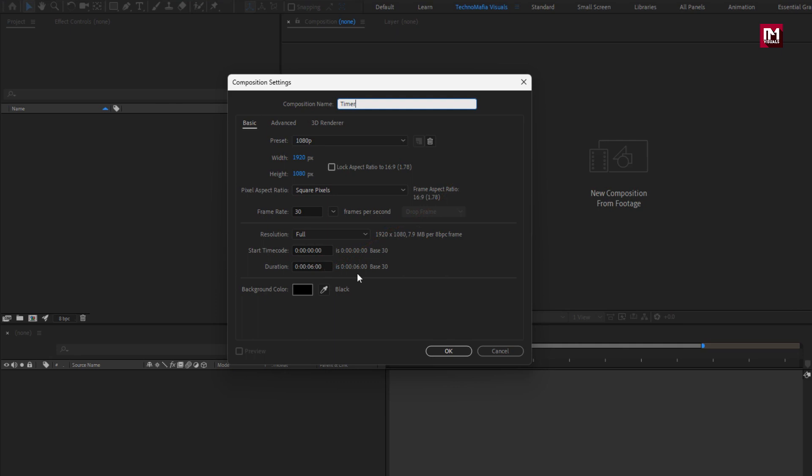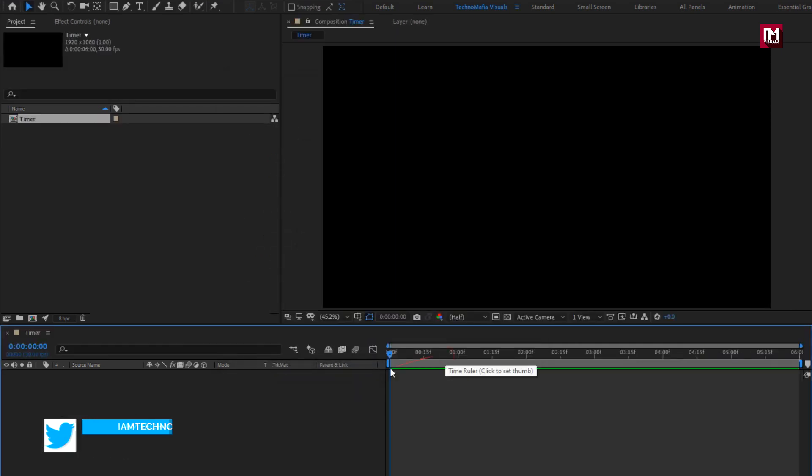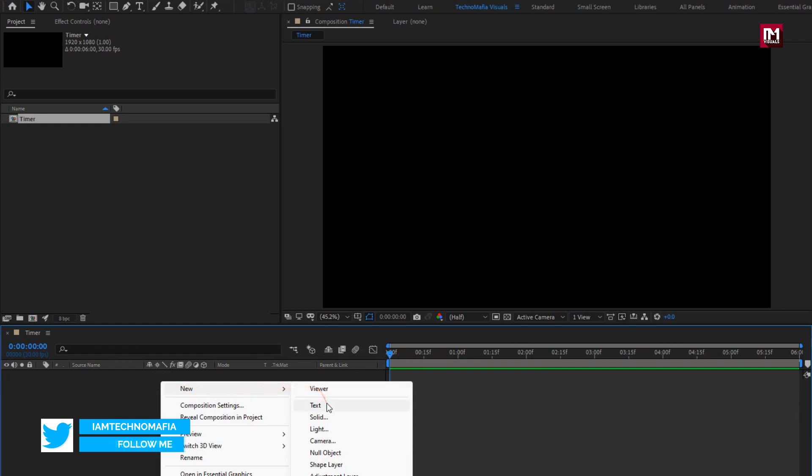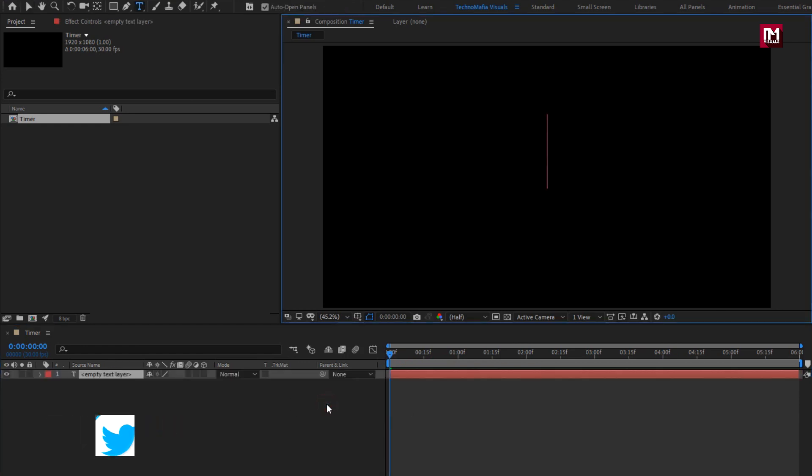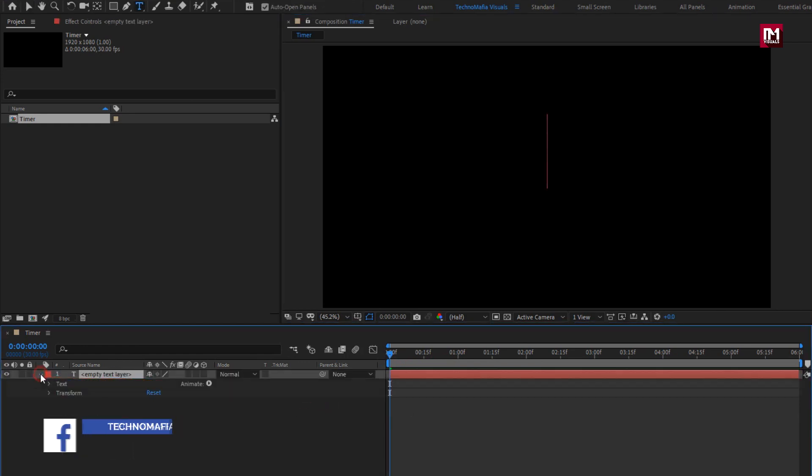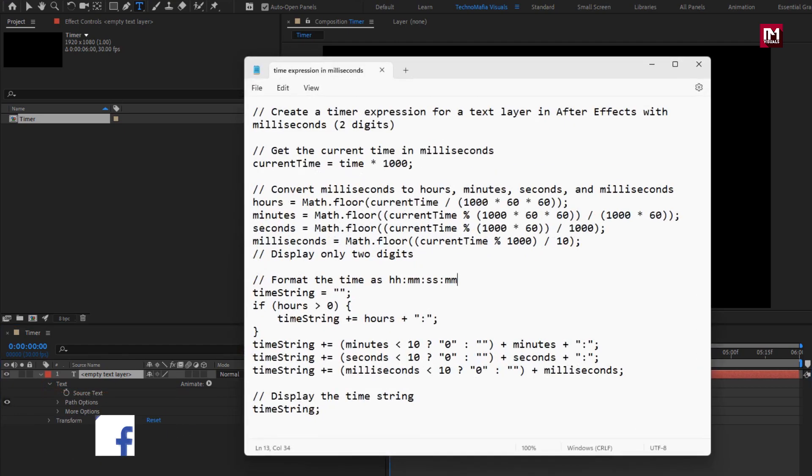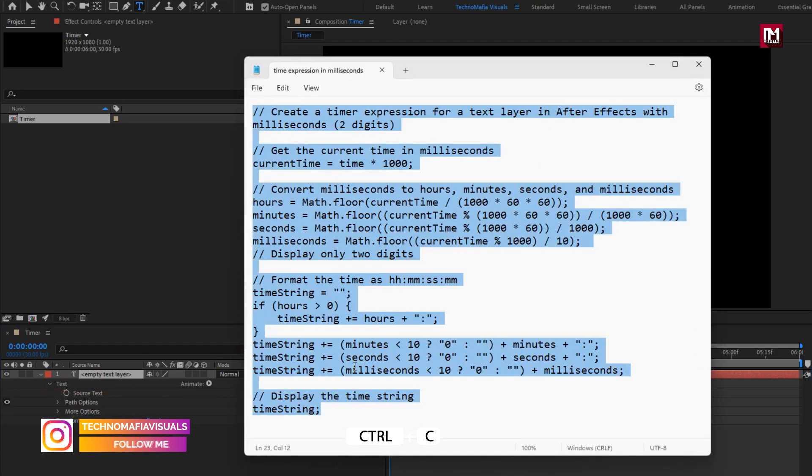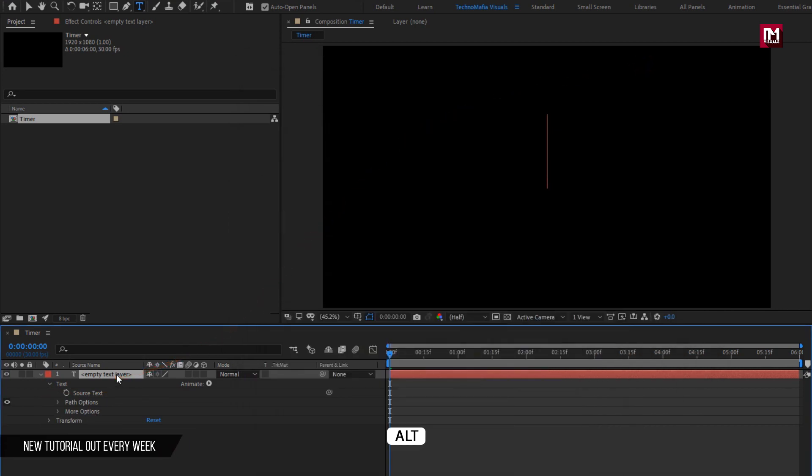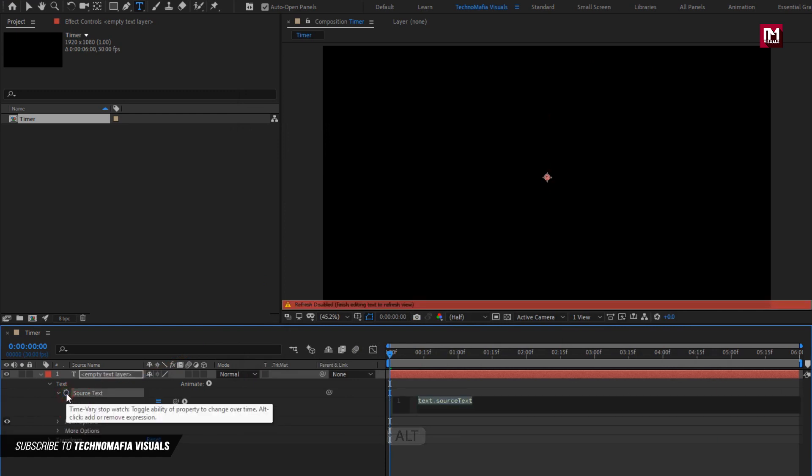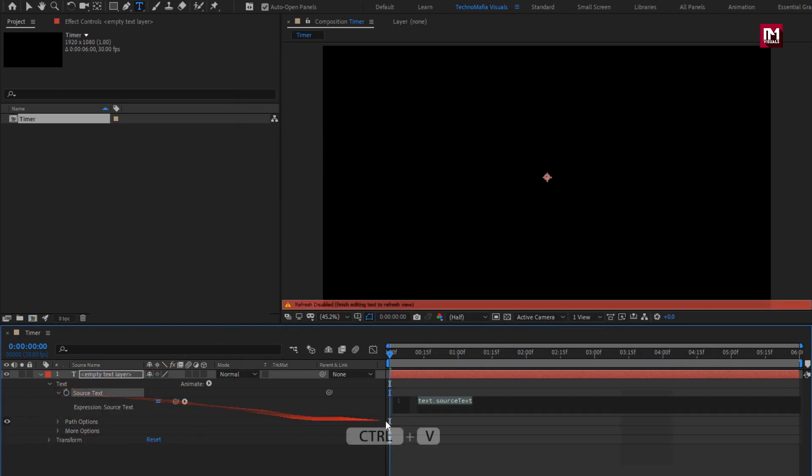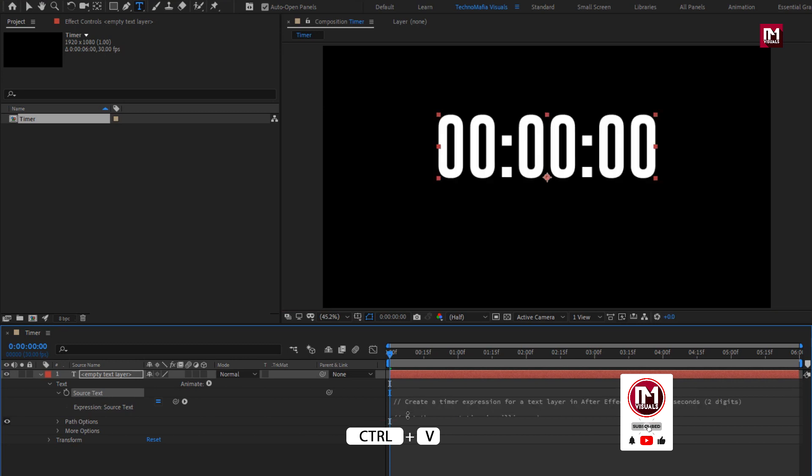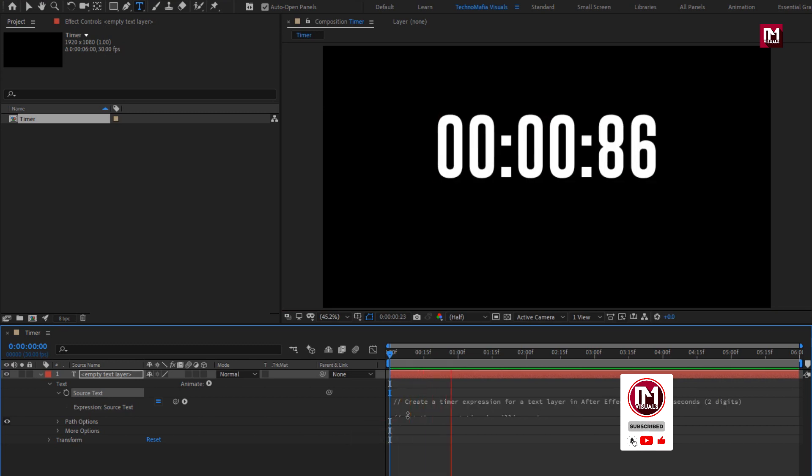Now let's create a text layer. For this text in source text we will insert time expression. You need to copy this expression, link for this expression is provided in the description. While pressing Alt key, click on the stopwatch of source text. Now paste the expression here. You can see the preview.